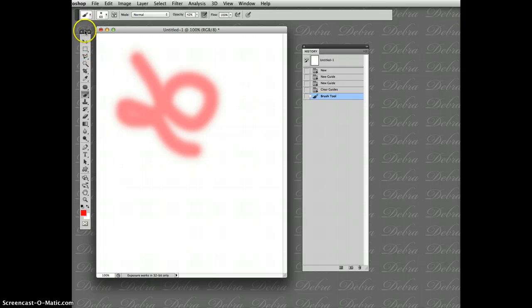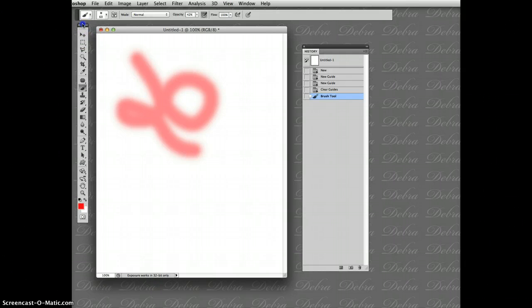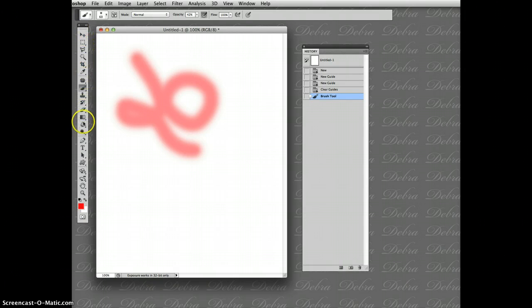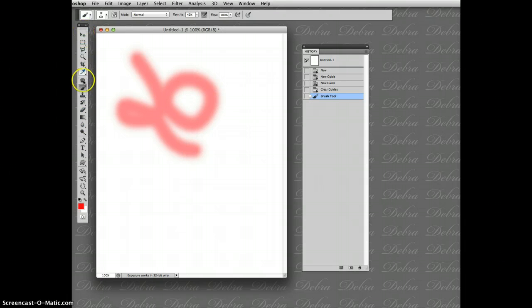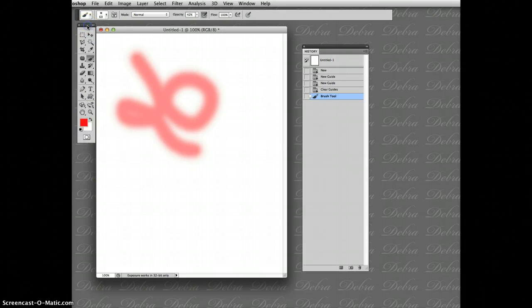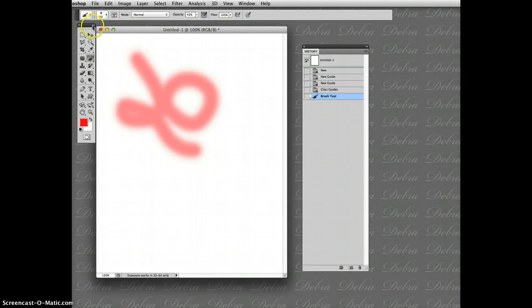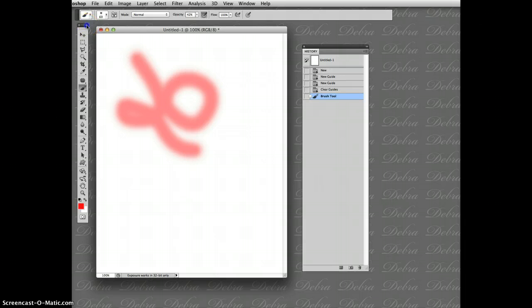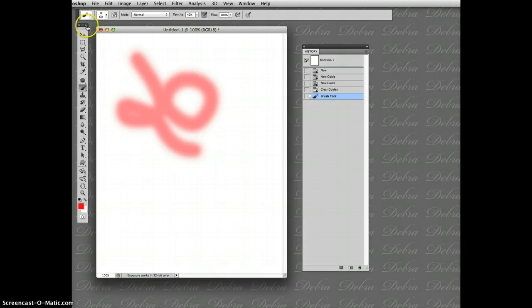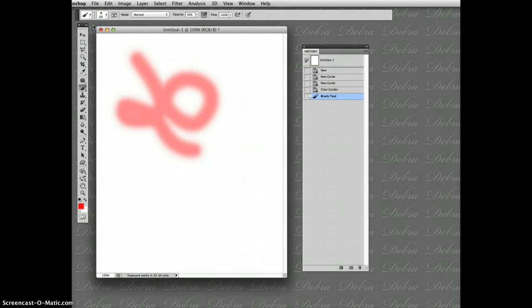The other thing that throws people off is my toolbox is this long rectangle. Some people's computers, it looks like that. Look where I'm clicking. There's this little double arrow here. When I click on it, it's long, short, long. It's on and off. Have yours long.